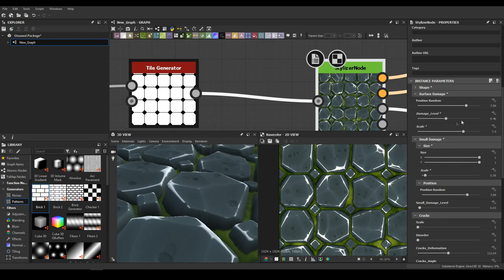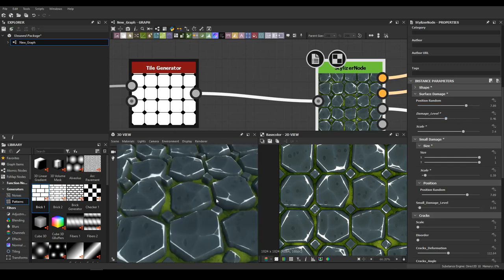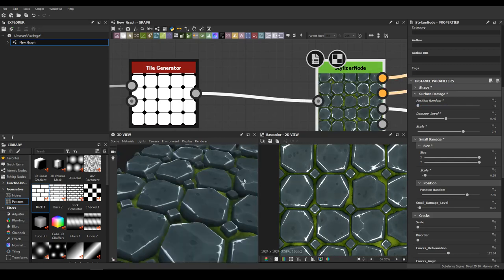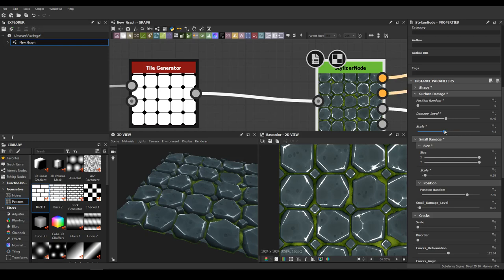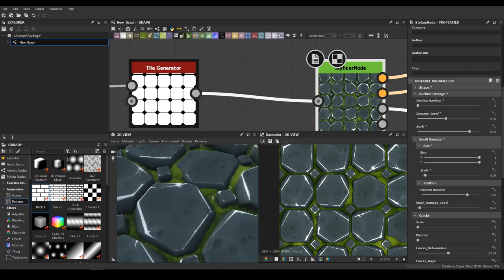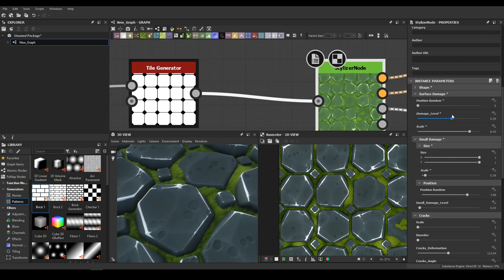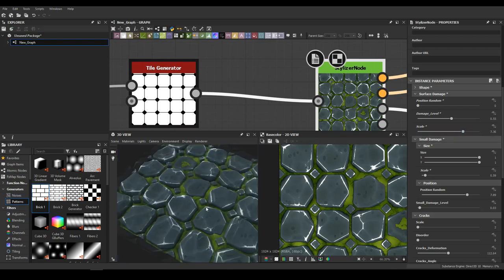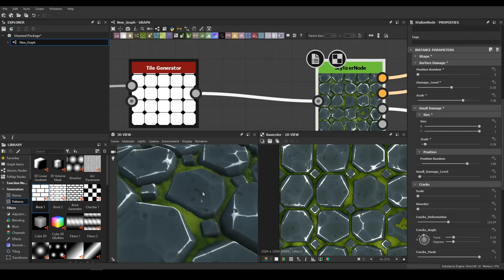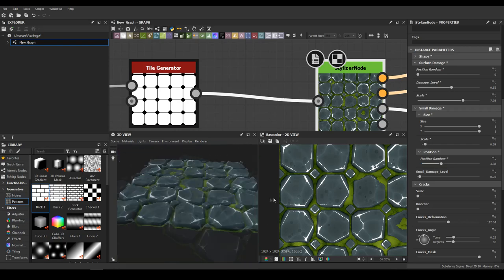With Position Render you get more randomized shapes. You can work with this and scale down or scale up. With the small dots you can also give them a position render, so if you want to work with them you just adjust accordingly.